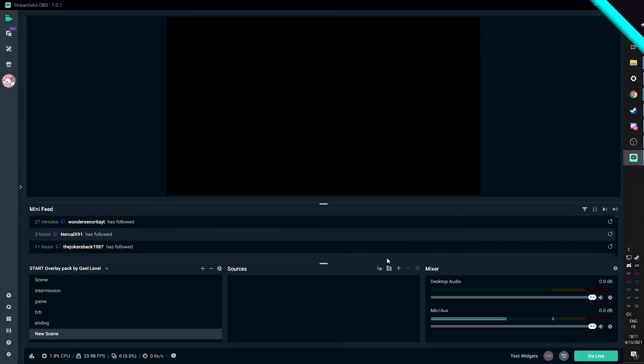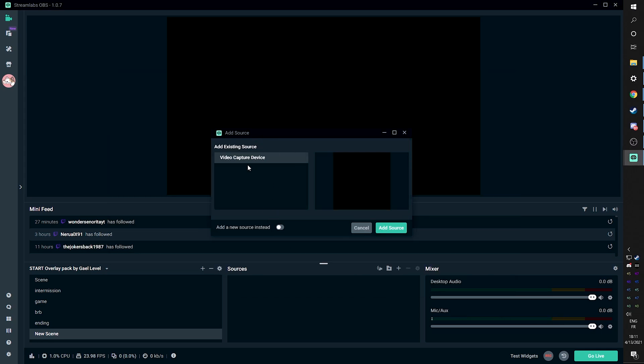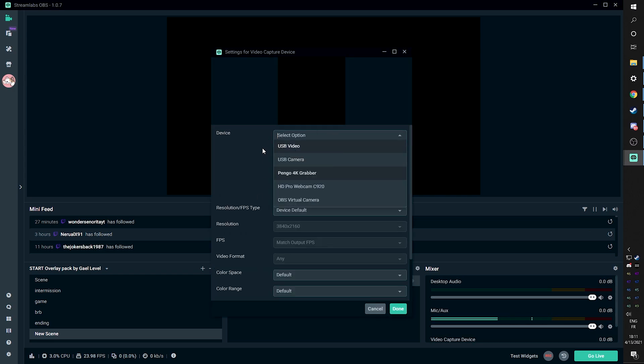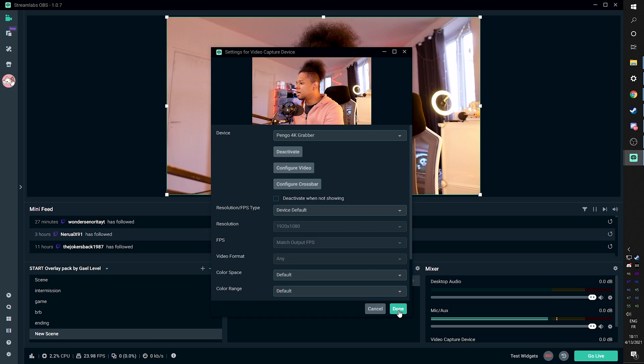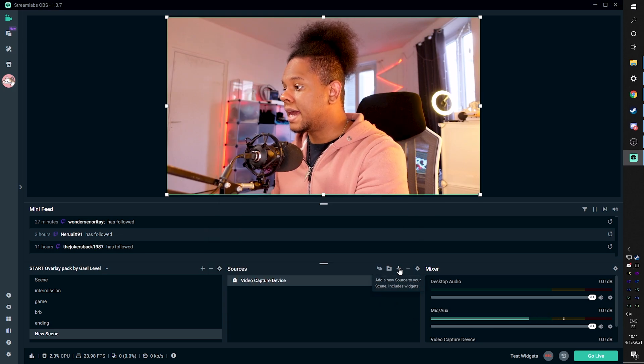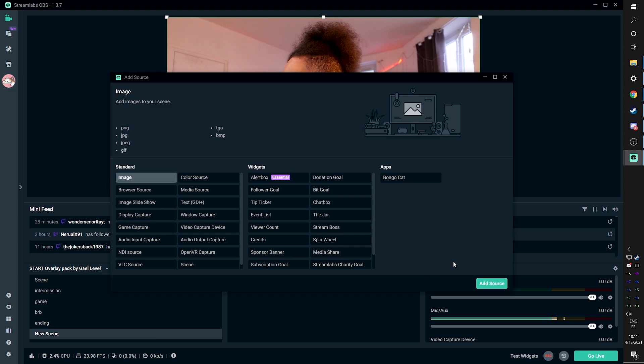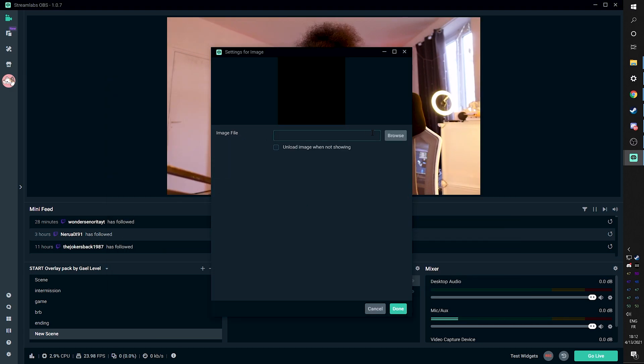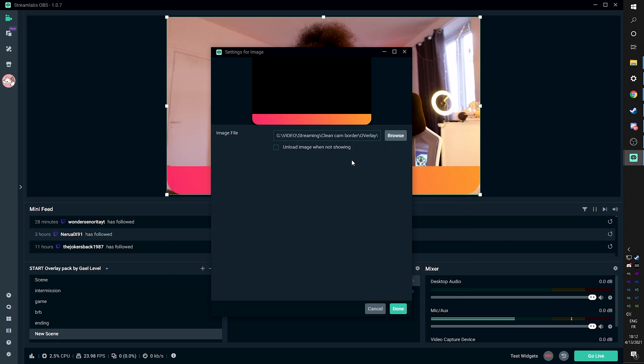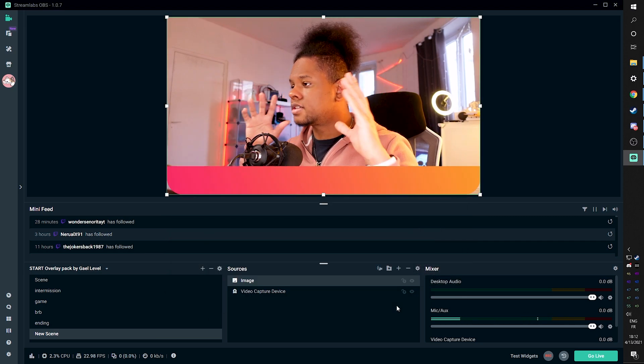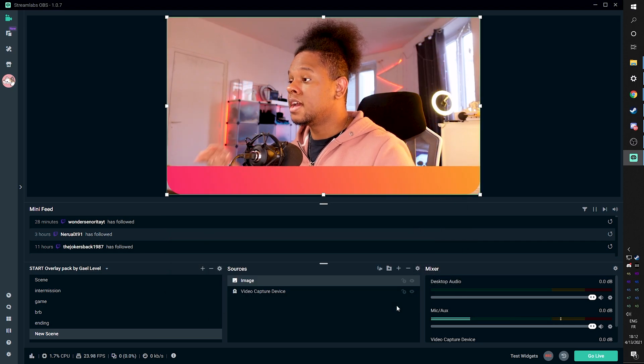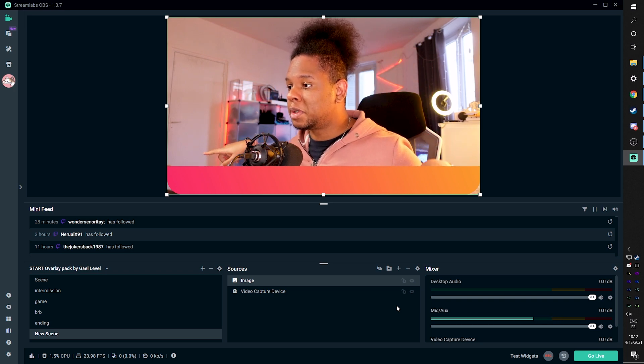How to do it in Streamlabs. You'll click the plus button to add your camera video capture device. Already have mine in this scene. So I'm going to click add source. I'm going to make sure it's picking up my camera. Here we are. Click done. And then we're going to click on the plus to add a new source. Click image. Add a new source instead. And then we're going to go find our overlay. Let's add the wide overlay this time. Cam overlay.